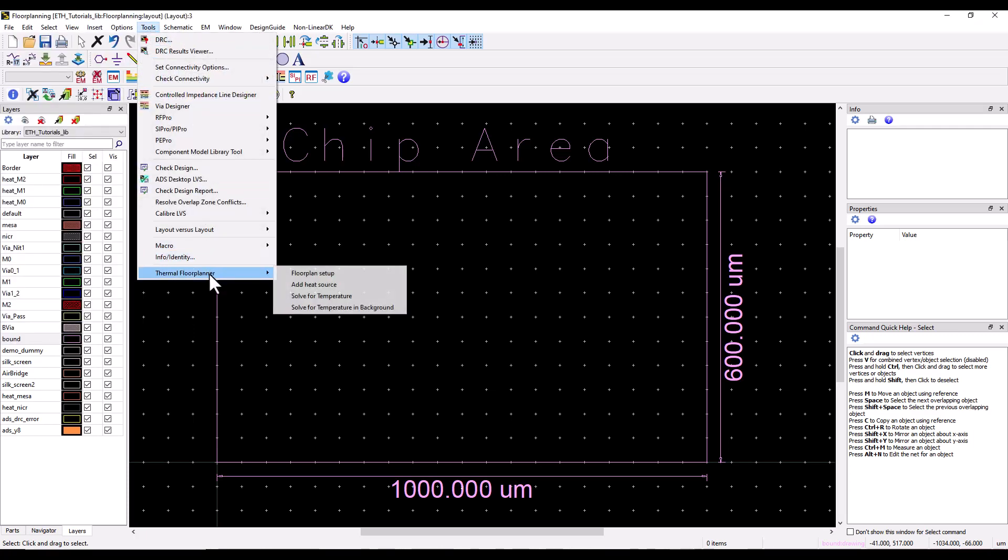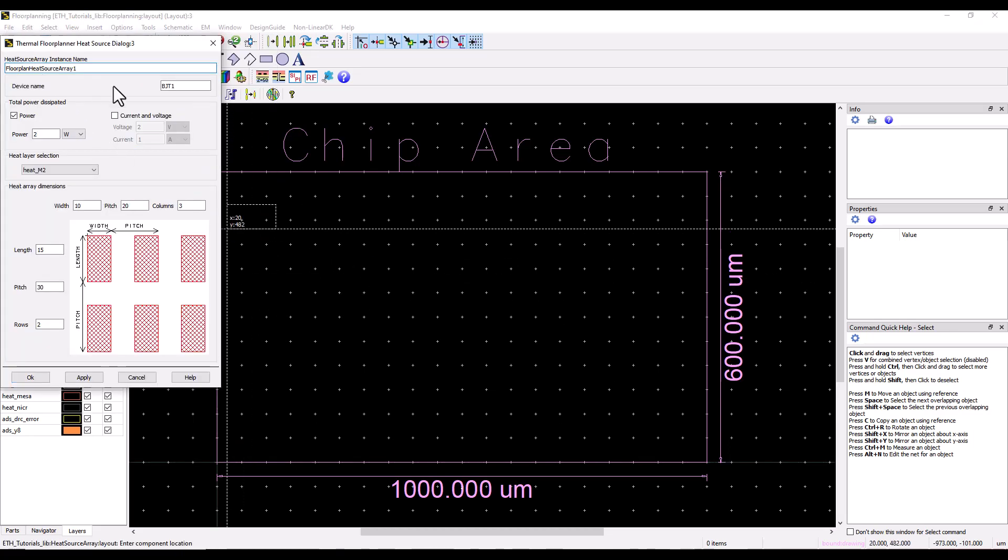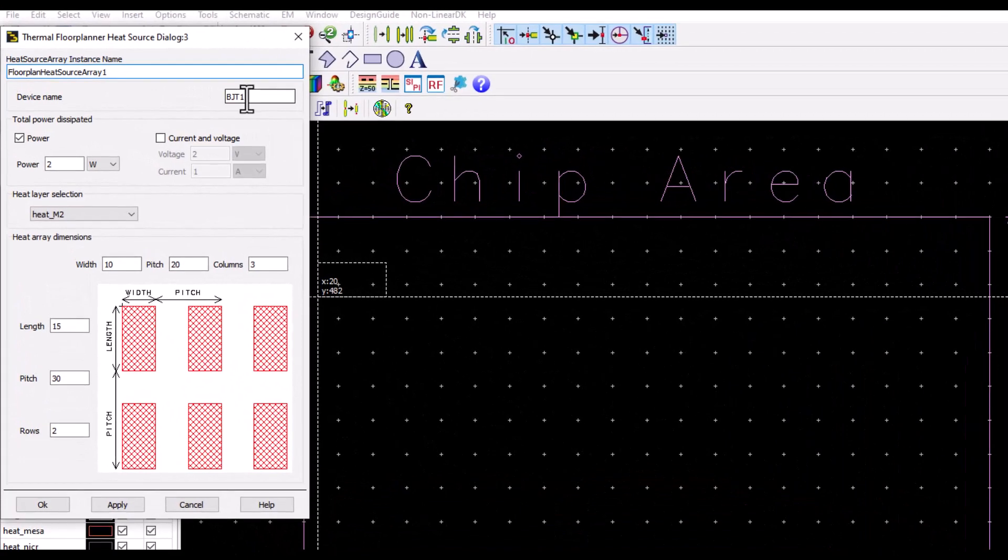Once you have the basic setup done, let's go ahead and add heat sources. Here you can call your device with any name you want like BJT, HBT, FET and so on.